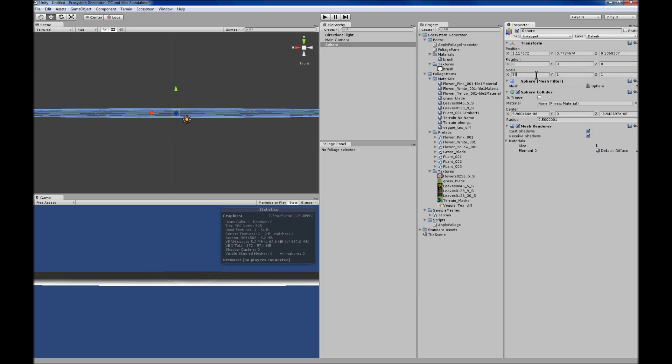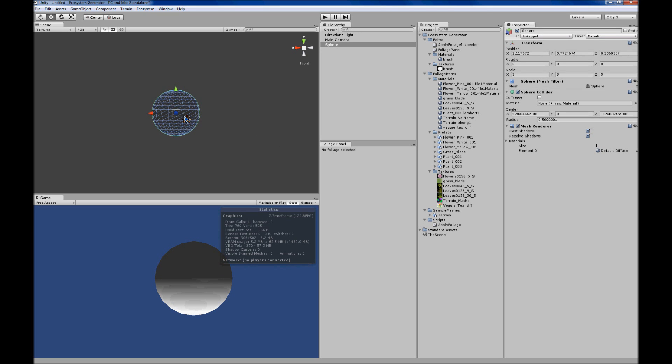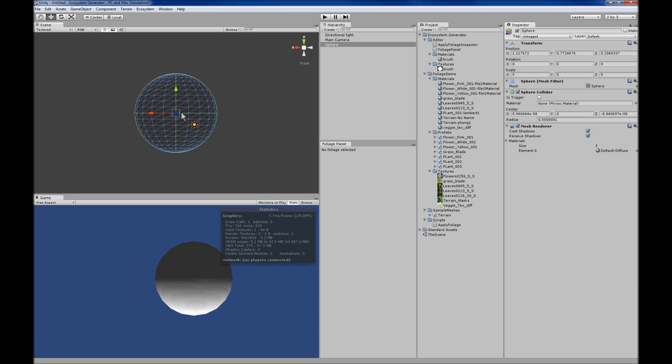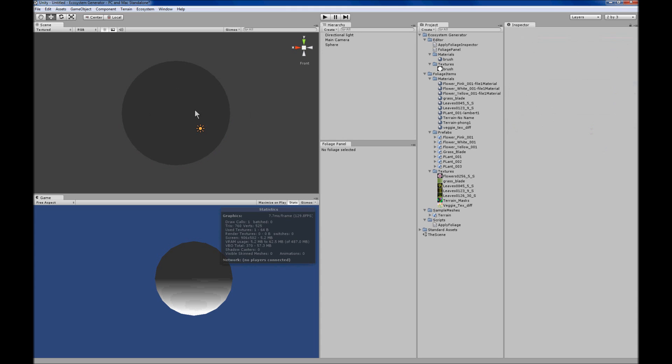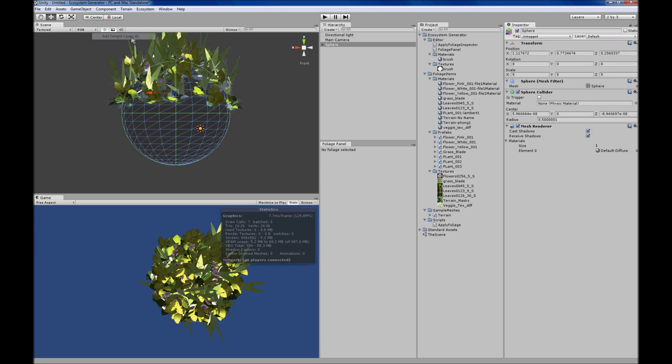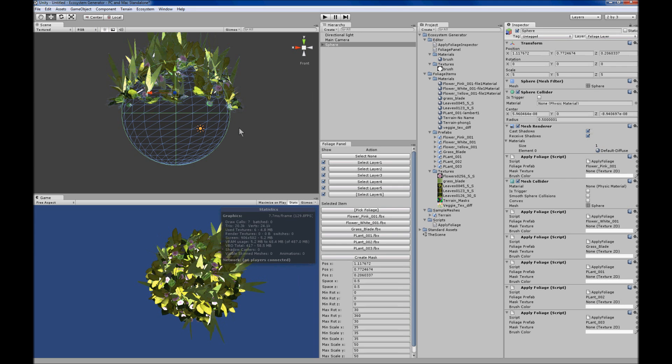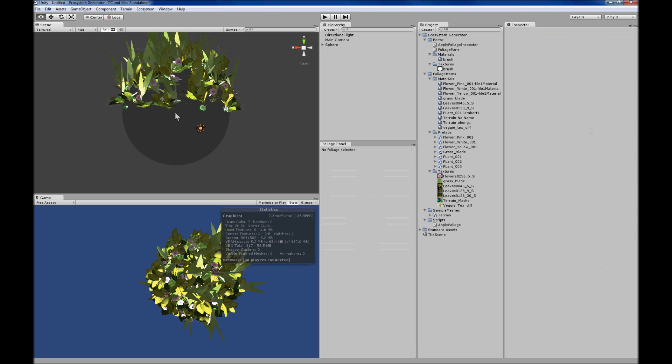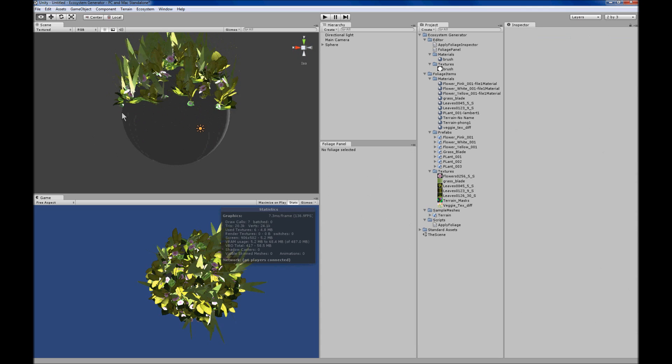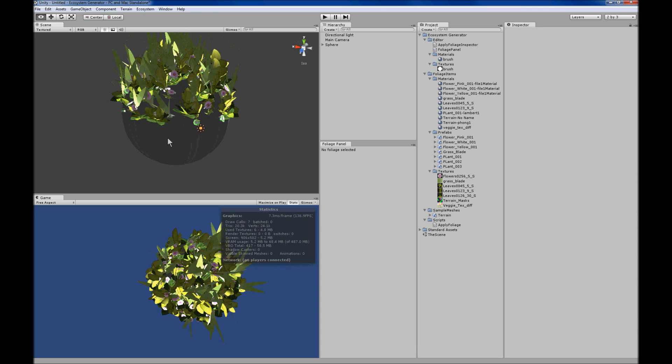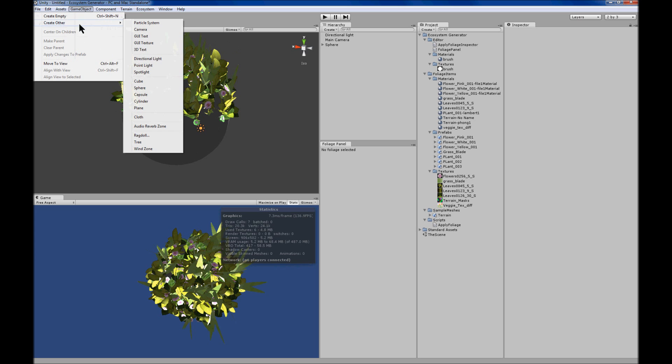You can also decorate a sphere. So with the sphere selected, add the sample layers and there you go. The sphere's wearing a flower hat.